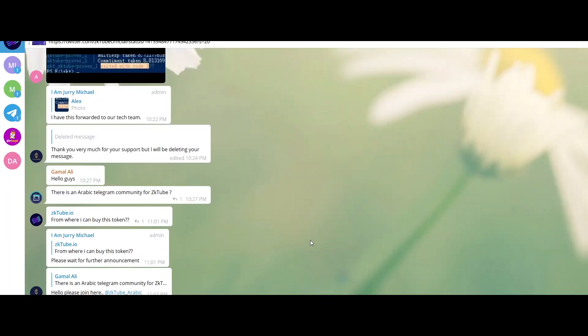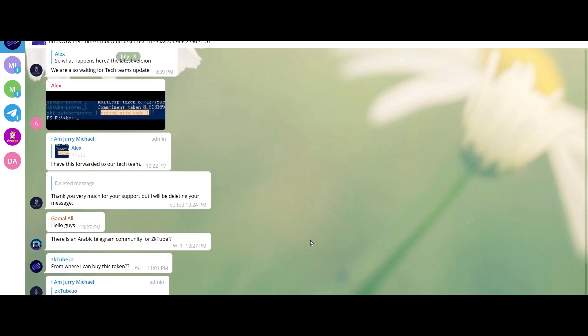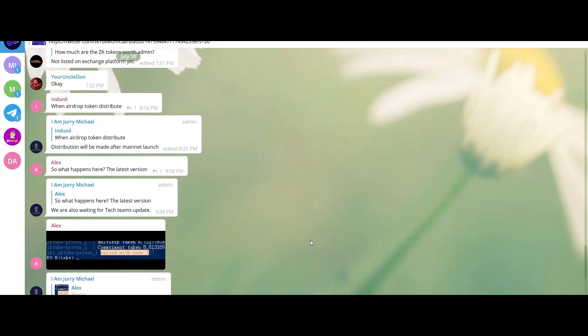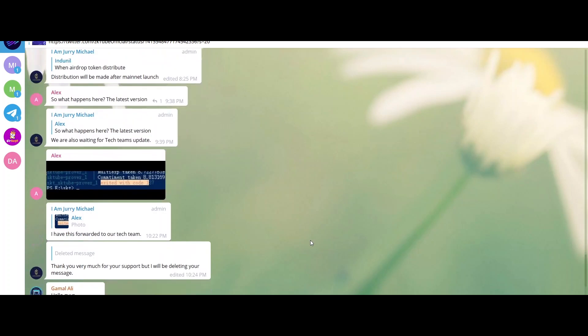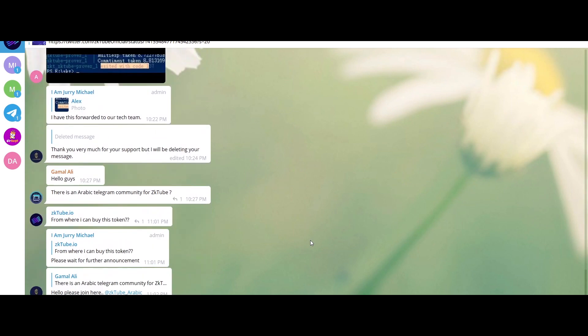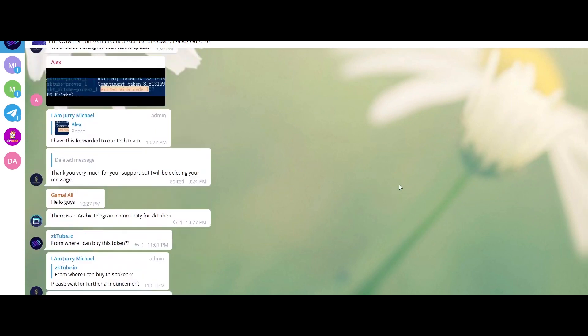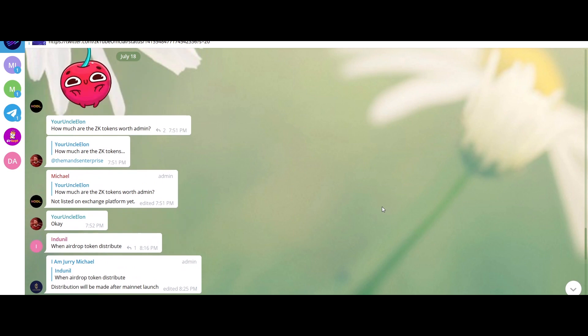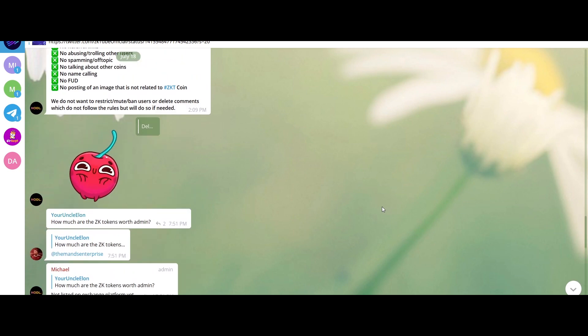System role: ZK roll-up is equal to roll-up technology plus zero-knowledge proof. The core logic design of zkTube is to realize the interaction between Layer 2 data and contract through the roll-up and zero-knowledge proof Planck algorithm.